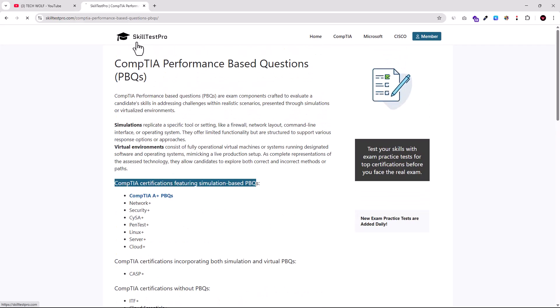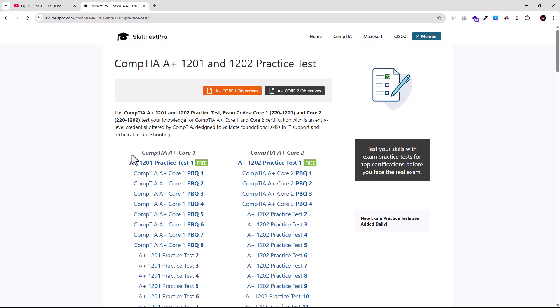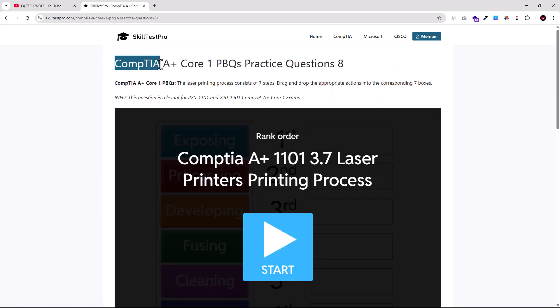So, no further ado, let's do our first CompTIA A+ Core 1 PBQs. And we'll go into CompTIA A+ here and I will grab this very last one. And here, once we are on this CompTIA A+ Core 1 PBQs practice question.